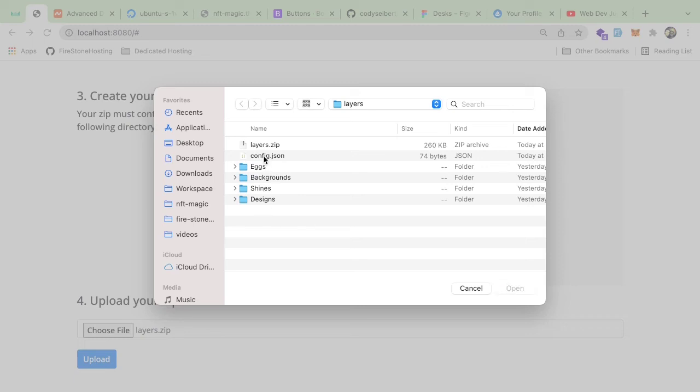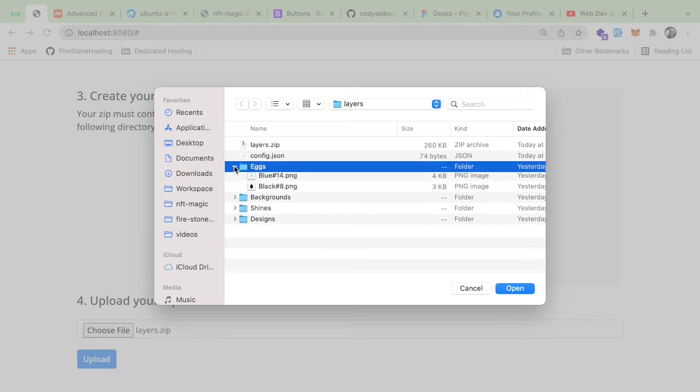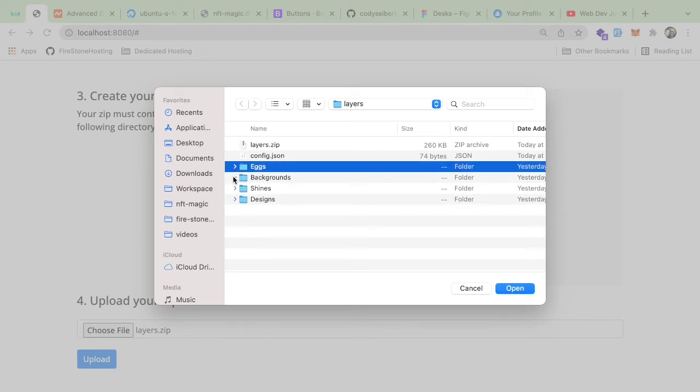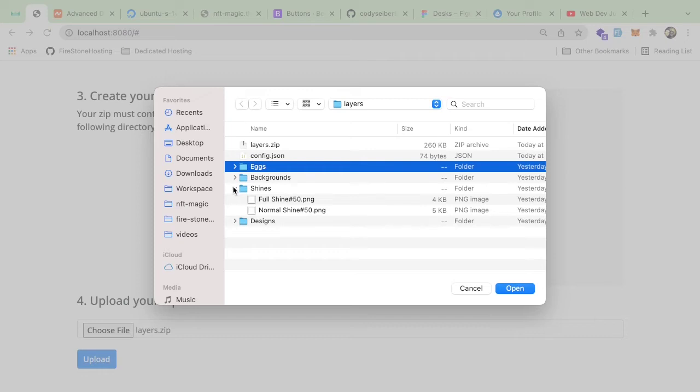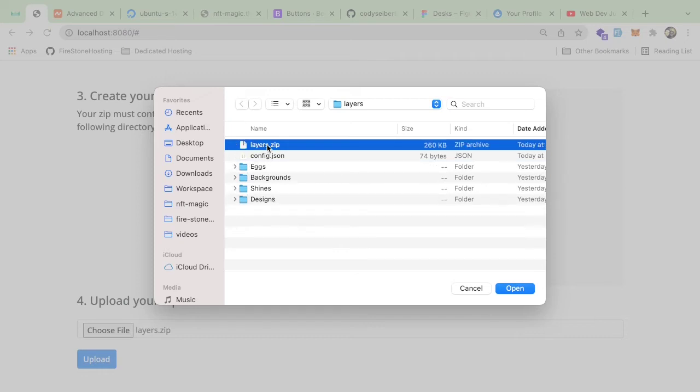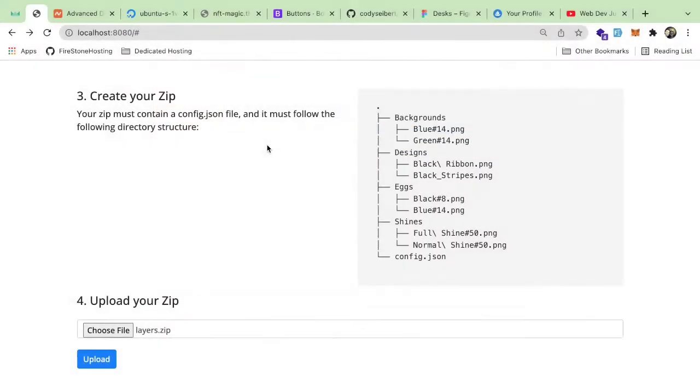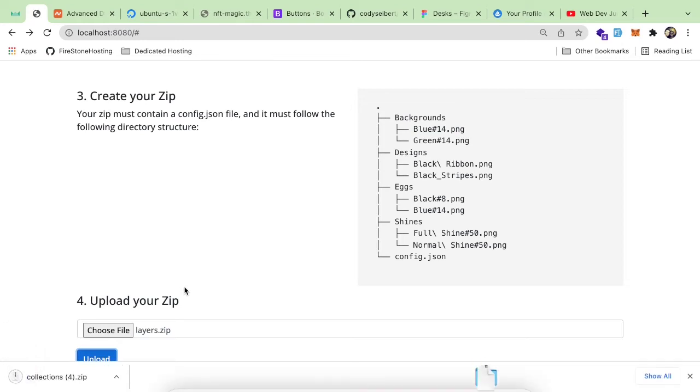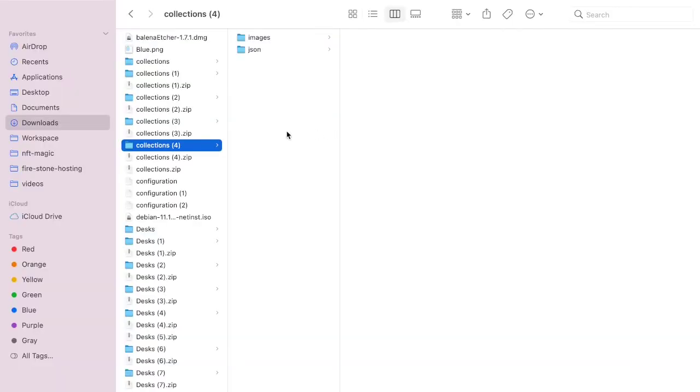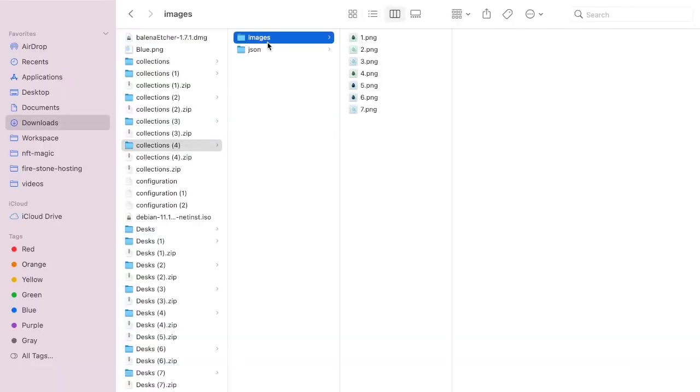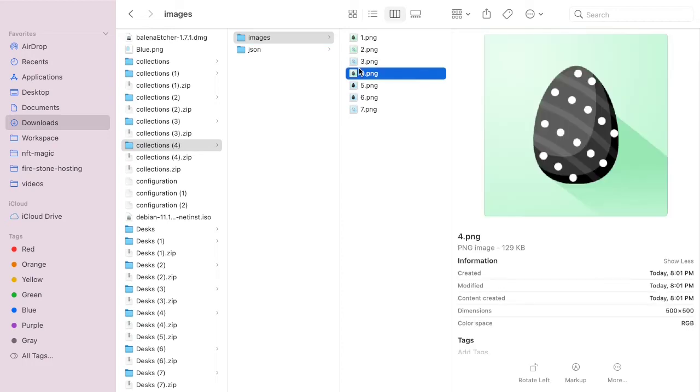So let's just go ahead and select the file. I do have a file already created called layers, which basically contains all of these zipped up. So it has a config. And then inside of this, we have these different layers with some different eggs and shines and whatnot. So the idea is this backend endpoint, I can go ahead and just upload the zip file. And the backend actually does all that generation for you. It takes all your layers, combines them, and creates a bunch of random NFT images. So if I open up the zip I just downloaded and show you, we have all these images.